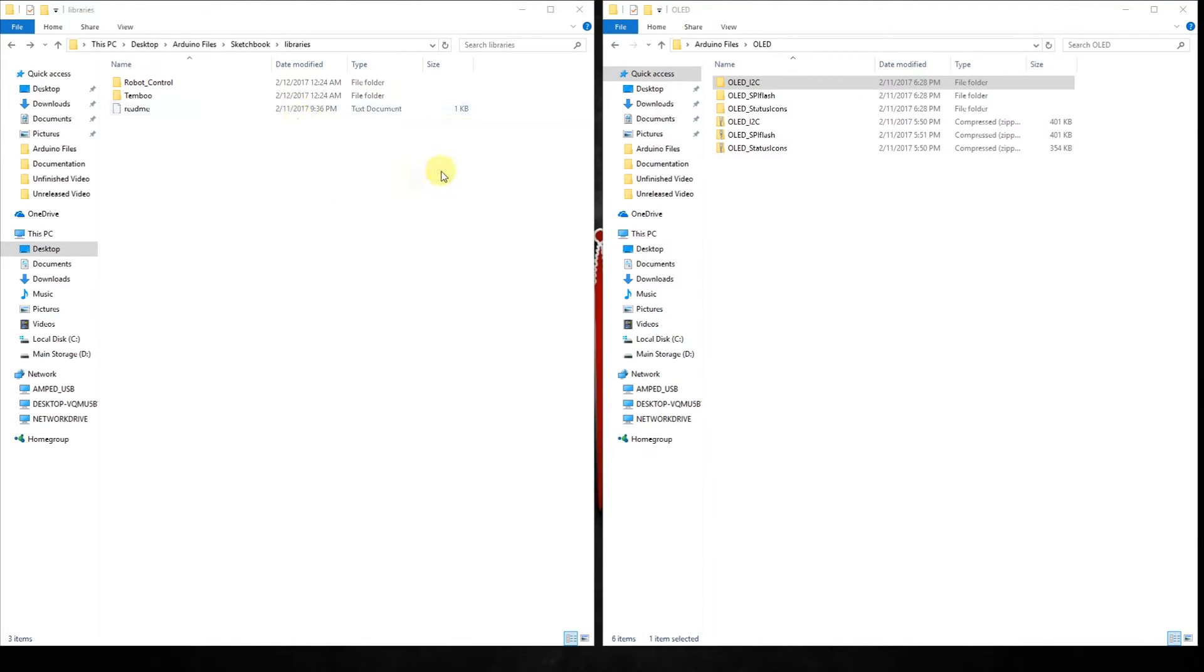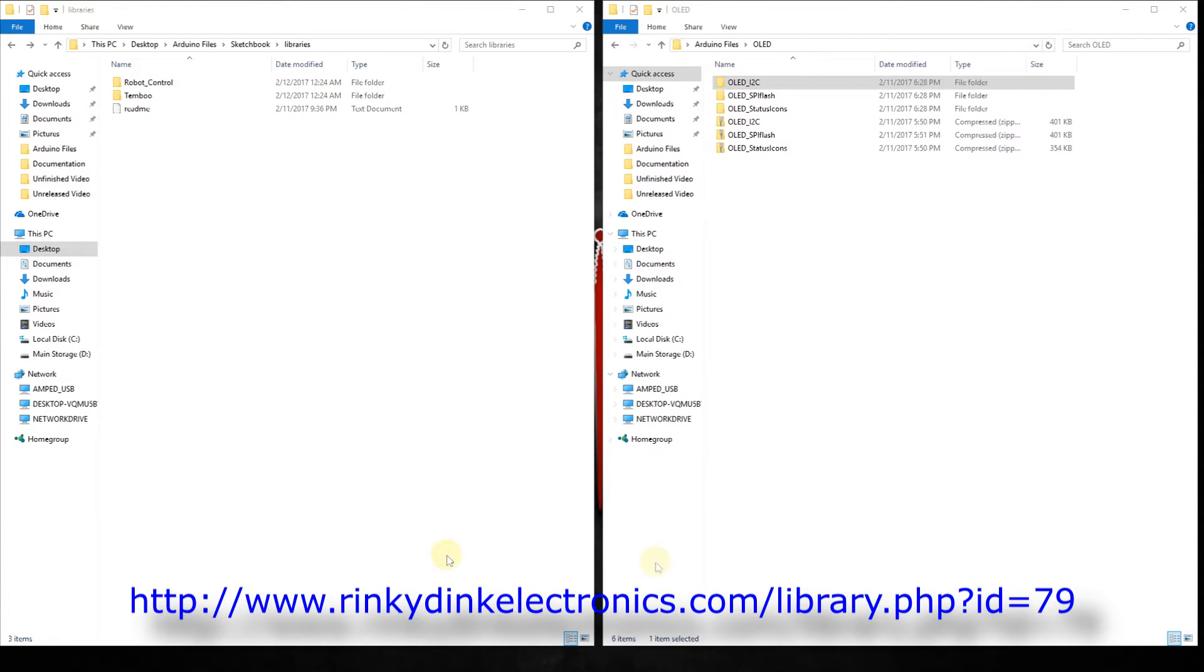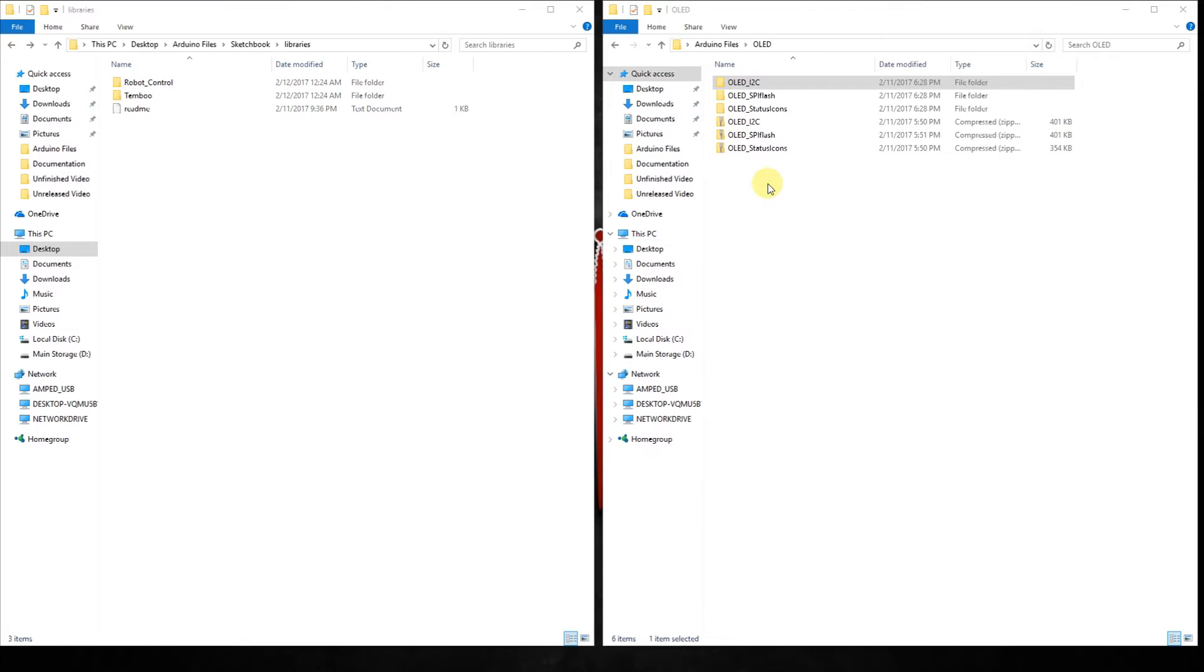We go over here. The website that you need to go to, I will put the website right down here and I will also post it in the comments. When you get to that website, you'll notice that there are several different files to download.